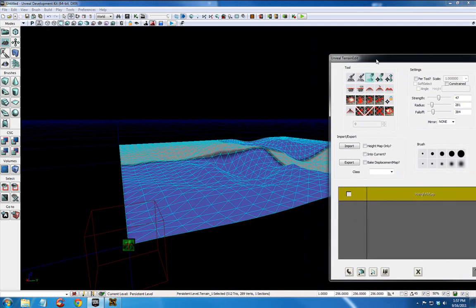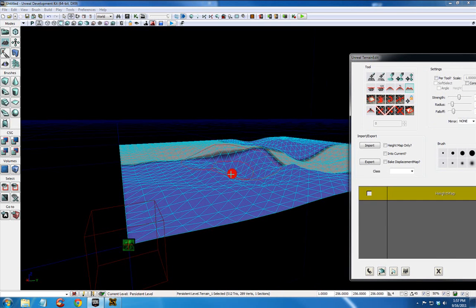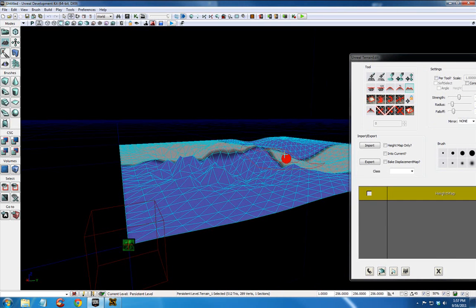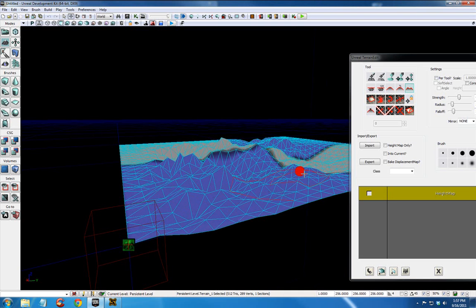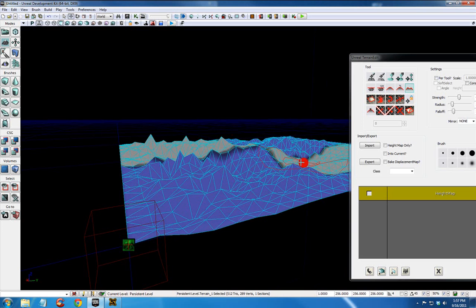And some other tools you can use are noise, which will generate noise across your landscape. Just so you don't have any completely flat land. It just doesn't look realistic.